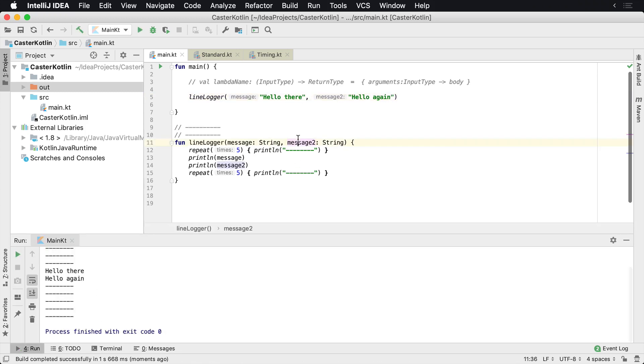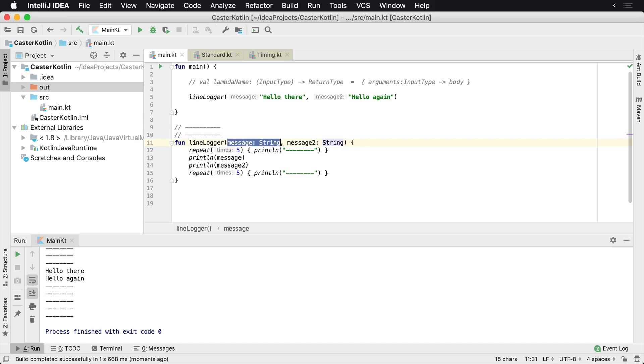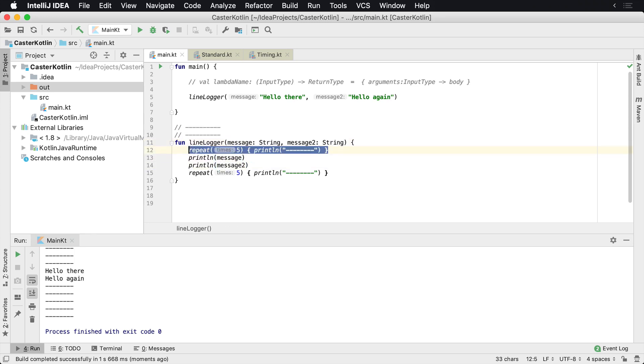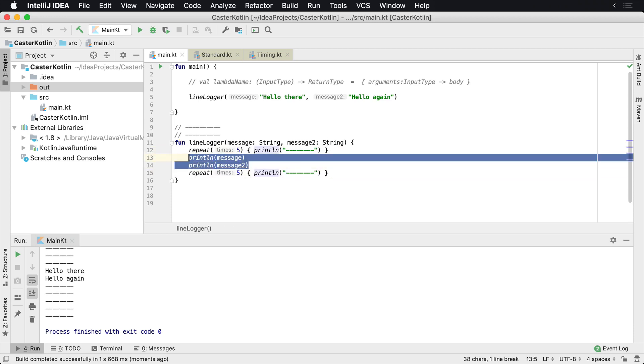Now the problem is as we continue to grow this and our requirements improve and increase, we're gonna run into a situation where we're just becoming overloaded here. What we really want to do is be able to have a way for us to print this block at the top and the block at the bottom, and then whatever we want right here in the middle.